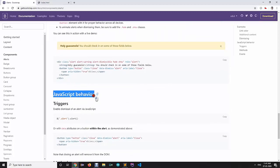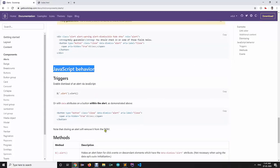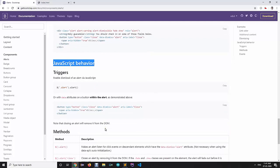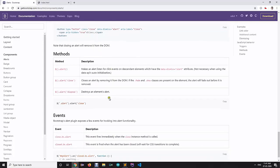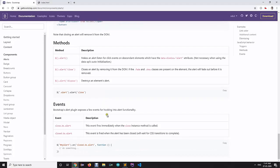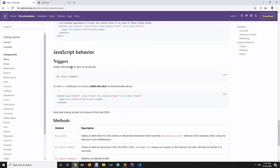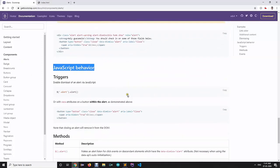If you know JavaScript and jQuery, you can use JavaScript behavior with alerts for more interactive ways of dealing with them, but this is optional. At the end of every component's documentation section, there will be a JavaScript behavior section you can explore.